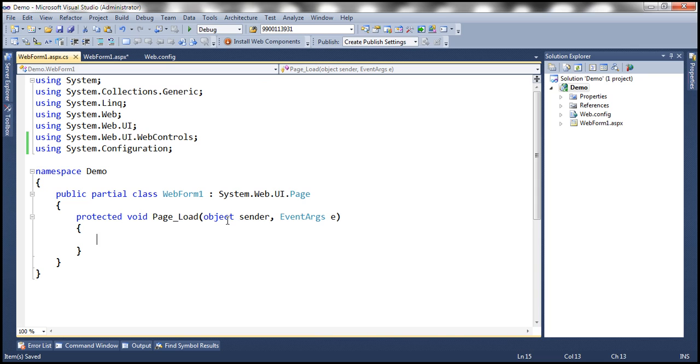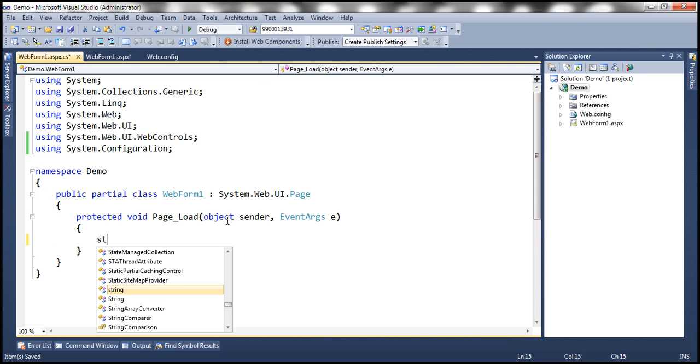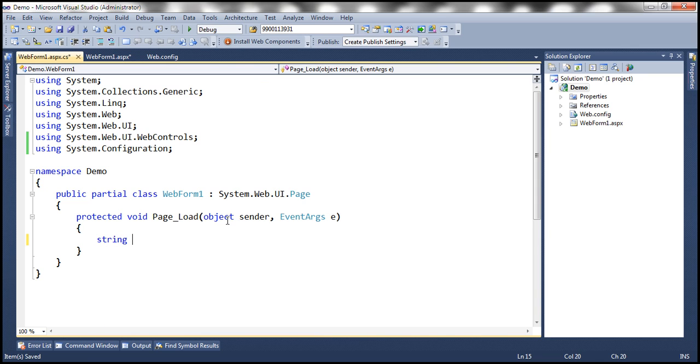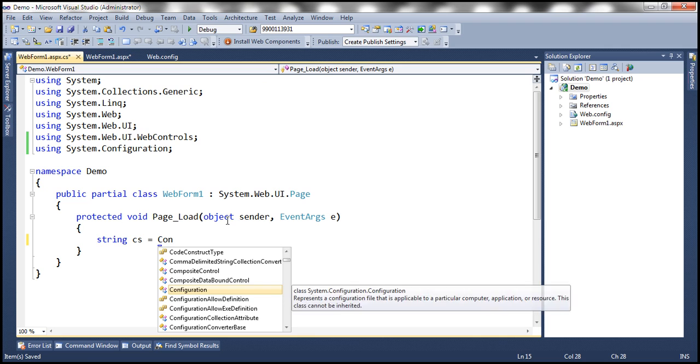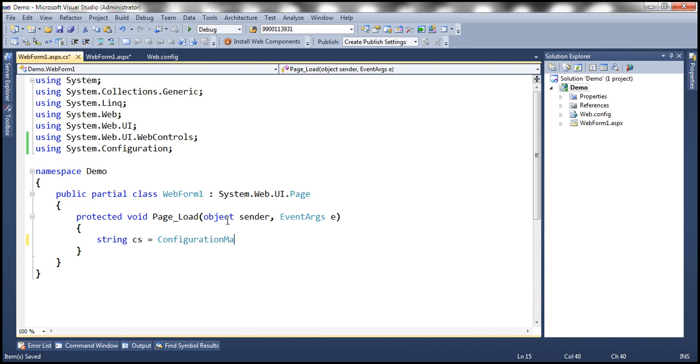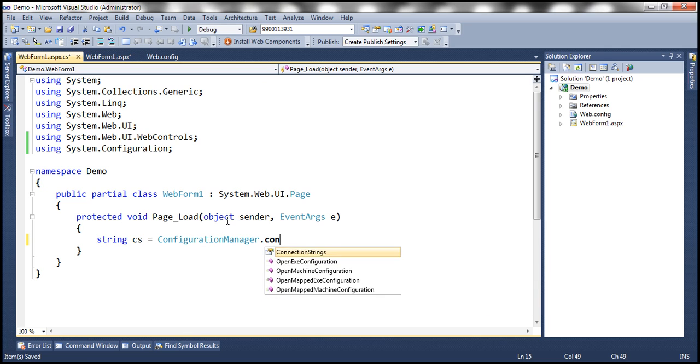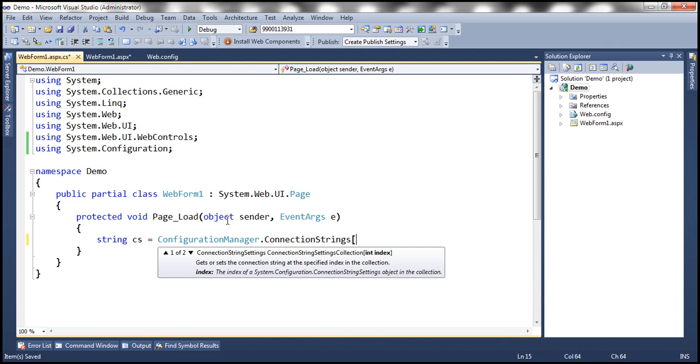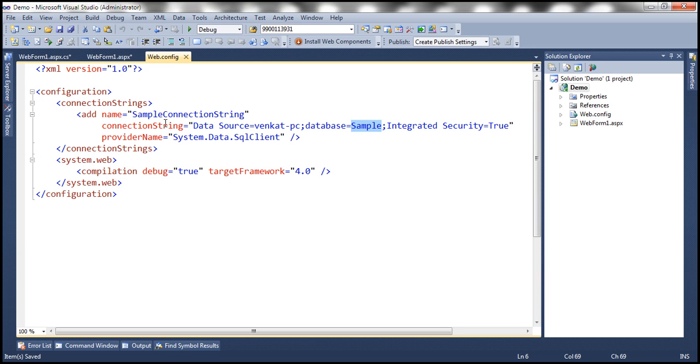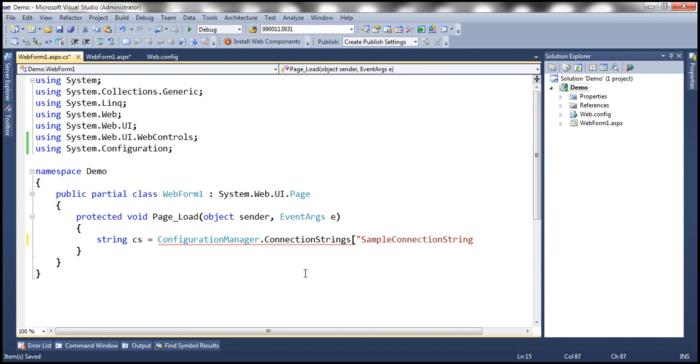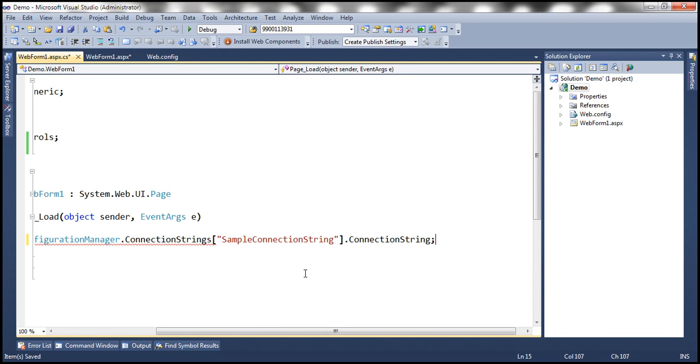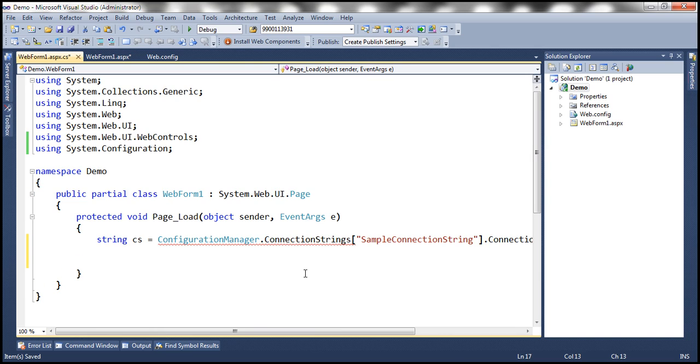And within the page load event, let's create a variable of type string. And let's use the configuration manager class to read the connection string. So what's the name of the connection string here? It's called sample connection string. So let's copy that. So we want to retrieve that connection string.